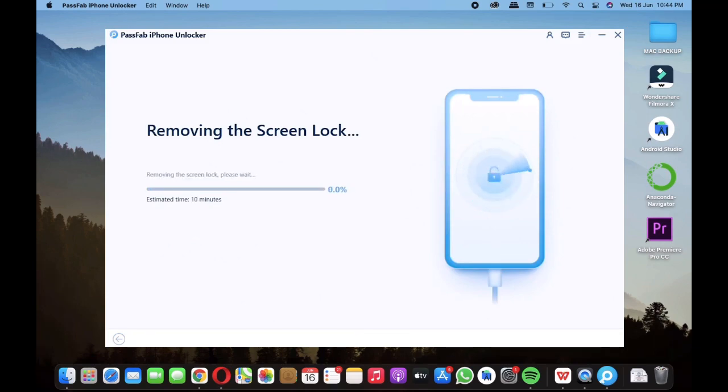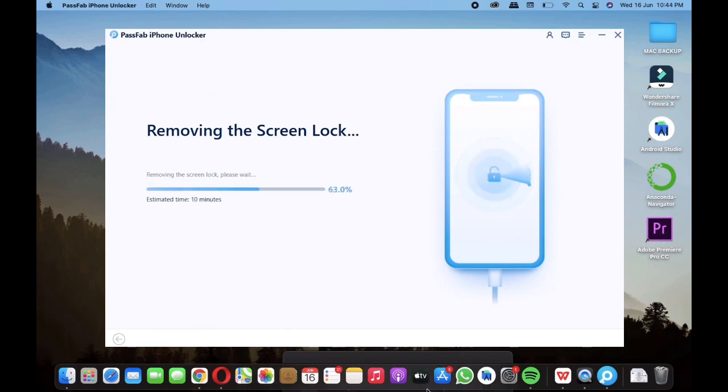Just make sure a few things before doing this process: that your lightning cable doesn't have any loose connection and your laptop and your locked iPhone is at least 60% charged.